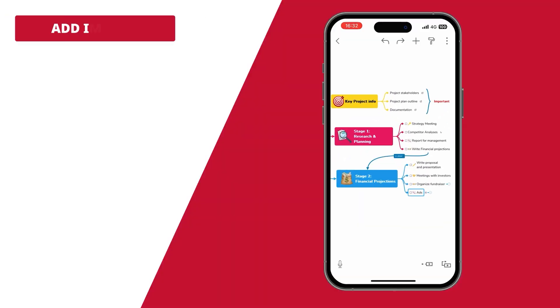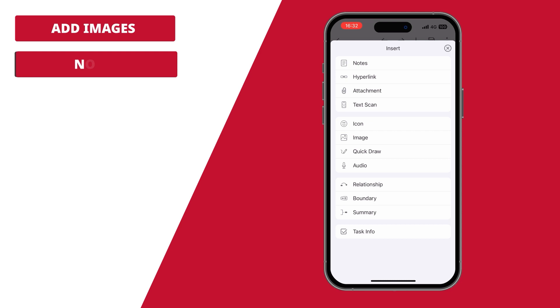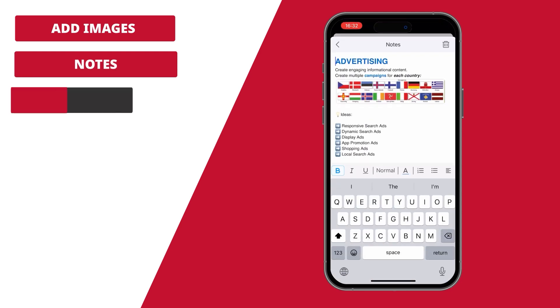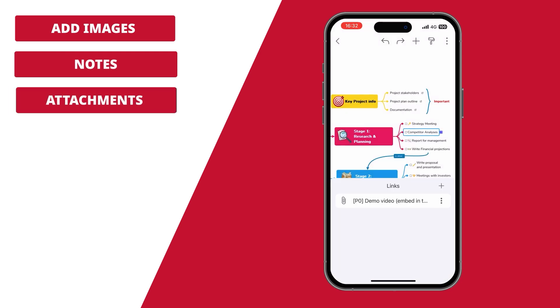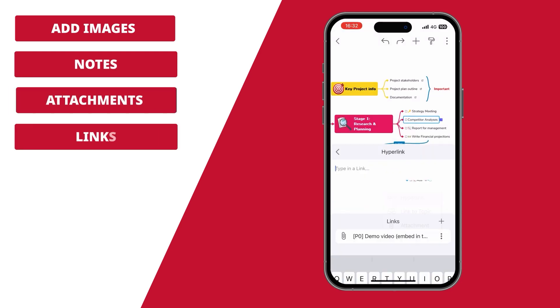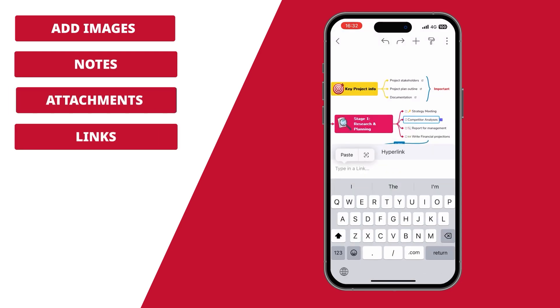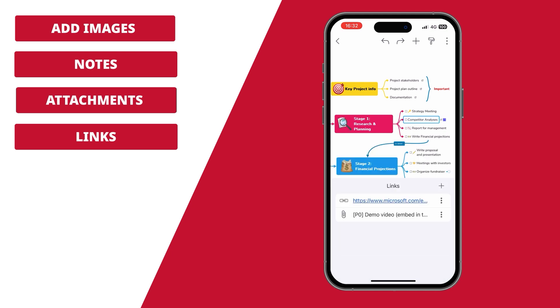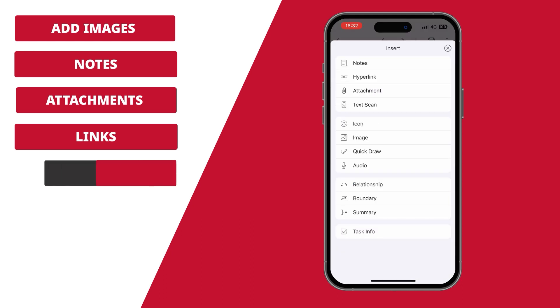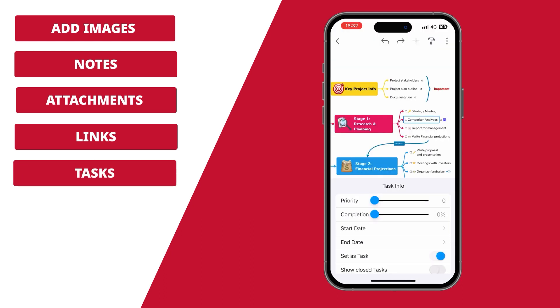Add images, notes, attachments, and links to keep all the information in one place. Create tasks with due dates to plan your goals.